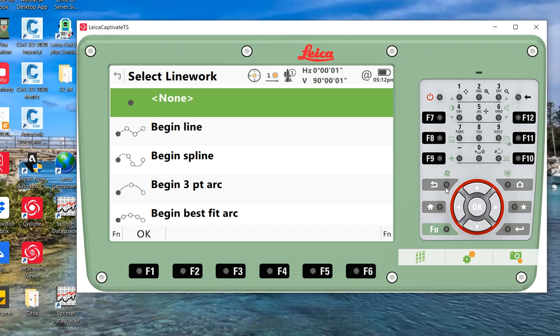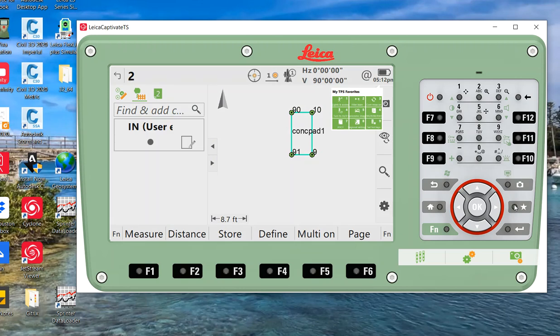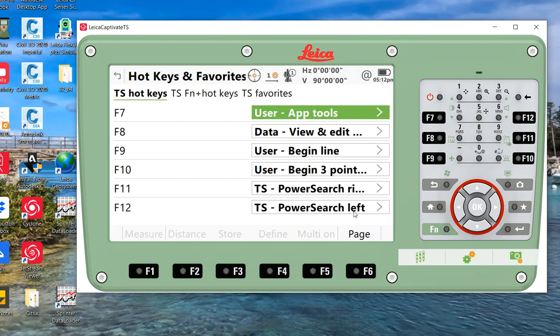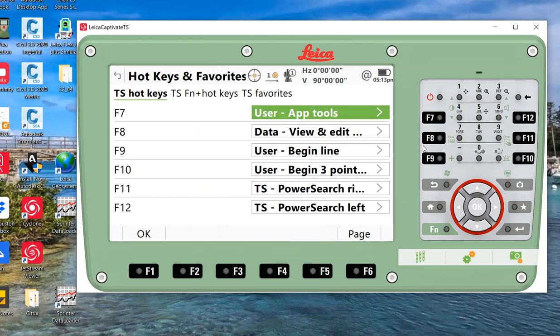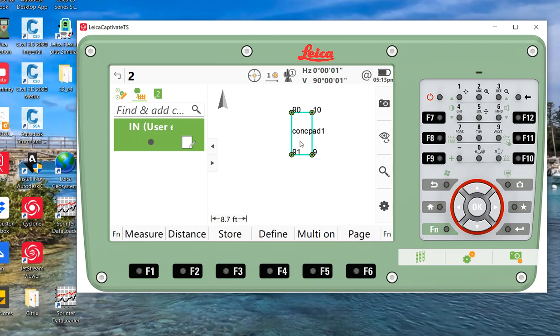A lot of times, also, if I hit the star key and look at my hotkeys, I'll set like a hotkey F9 and F10 for start lines, start three-point arc. So as I'm collecting data in the field, I can hit one button to do my line commands. So that's a nice little tip that works out as well. Right now it shows the lines on the screen. I start collecting, I can see it.